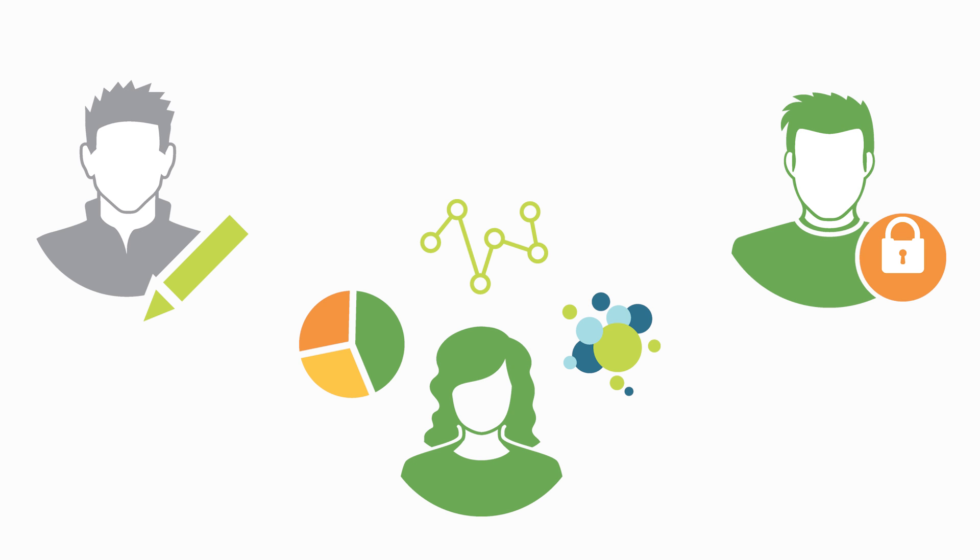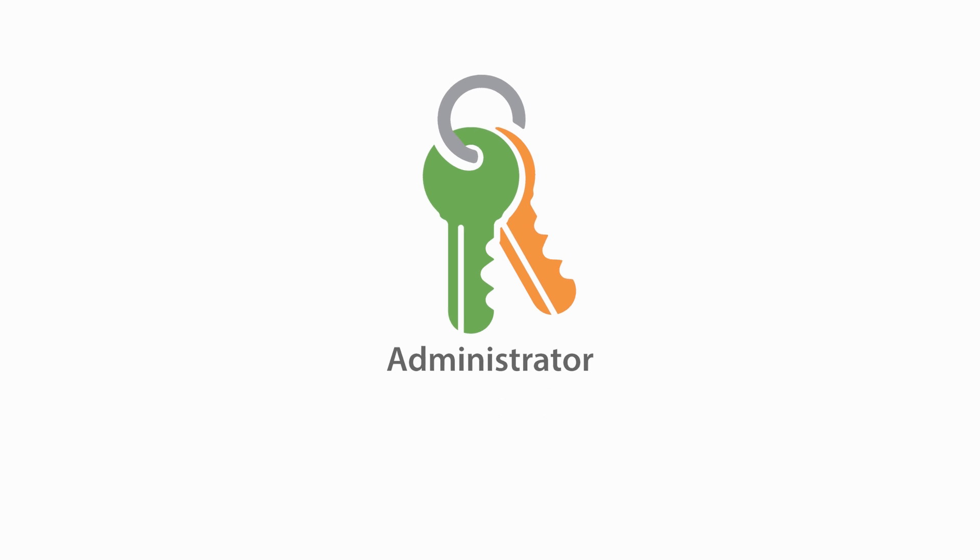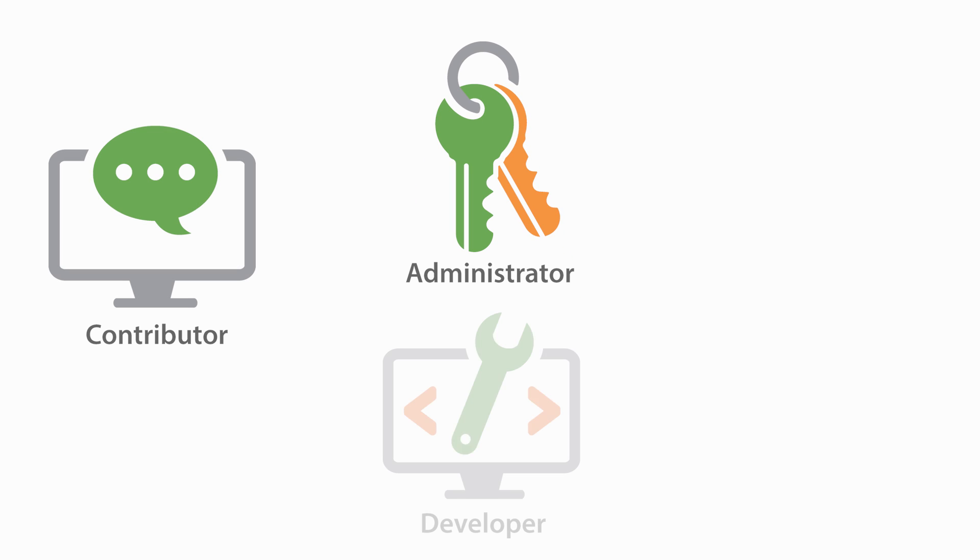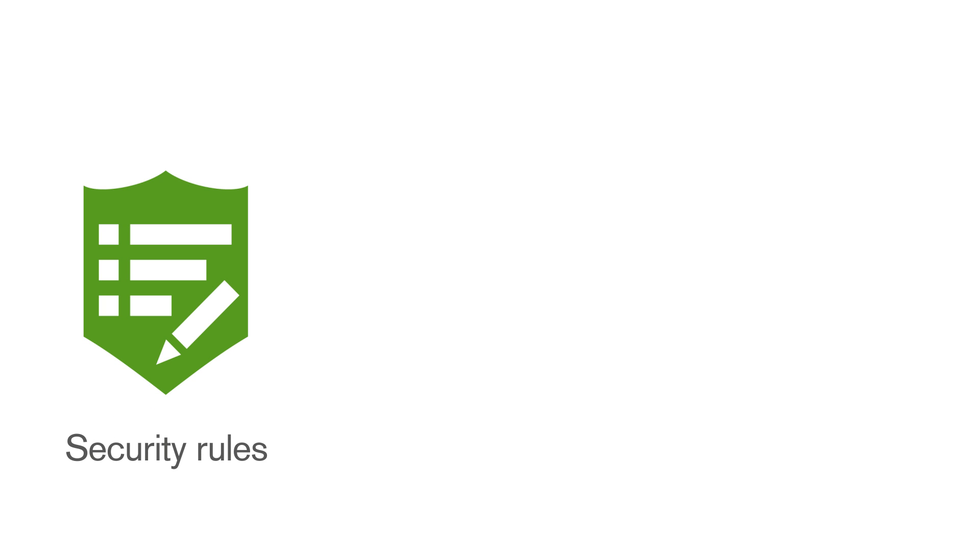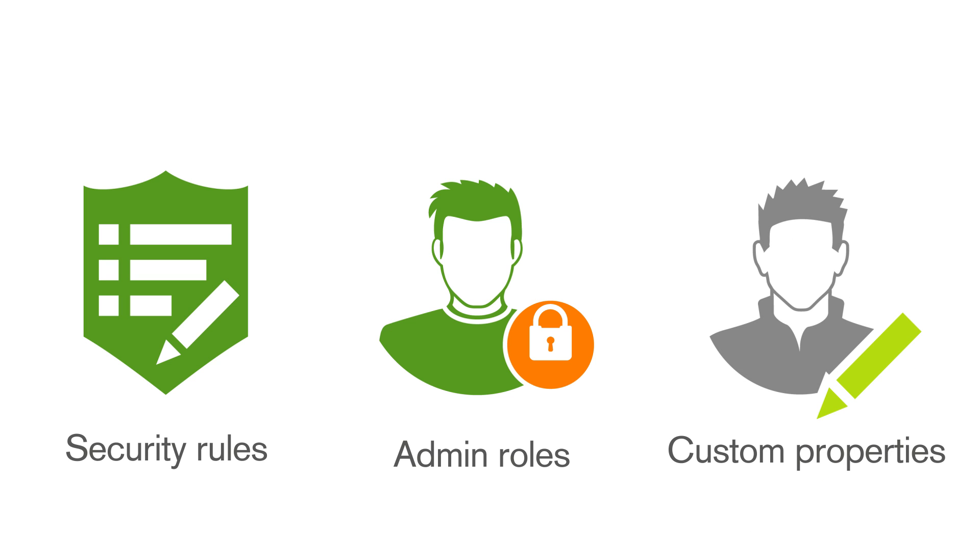The QMC is a multi-user environment designed for delegating administration. The QMC provides you with a set of very powerful tools to create different access patterns for different QMC administrators and for the different user groups that access the hub. This is managed by security rules, admin roles, and custom properties.